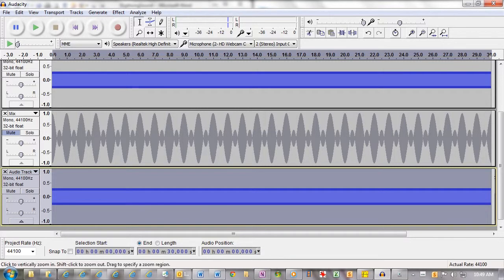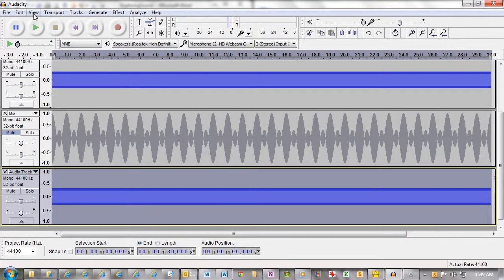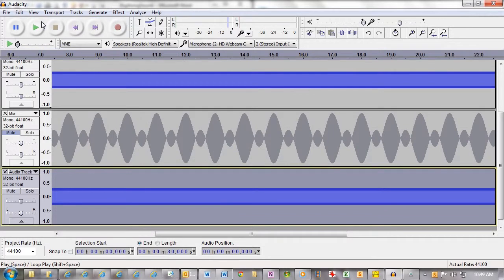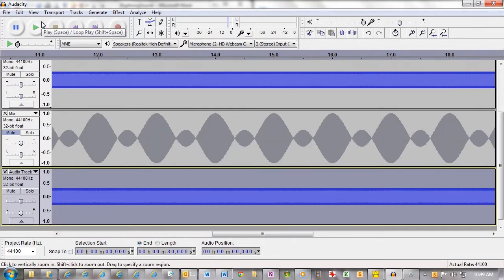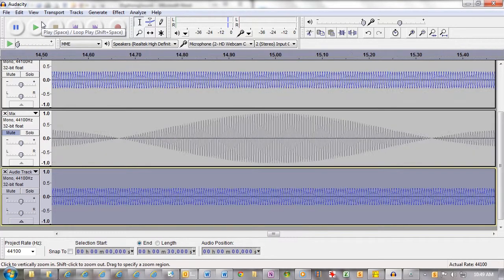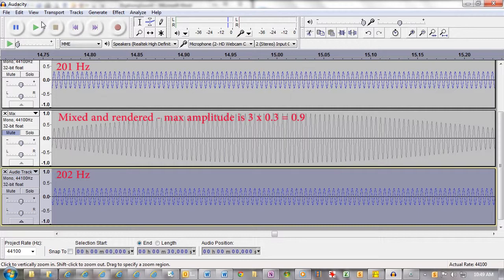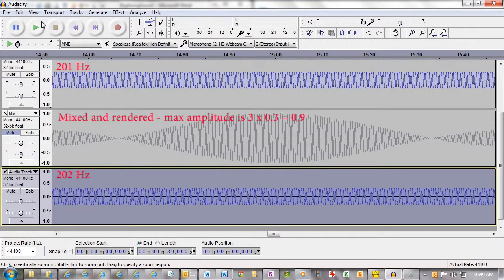Here's our signal here. If we want to view it a little more clearly, I could zoom in. That's Ctrl+1. I'm going to do that. Here we can see the waves. Zoom back out, Ctrl+3.